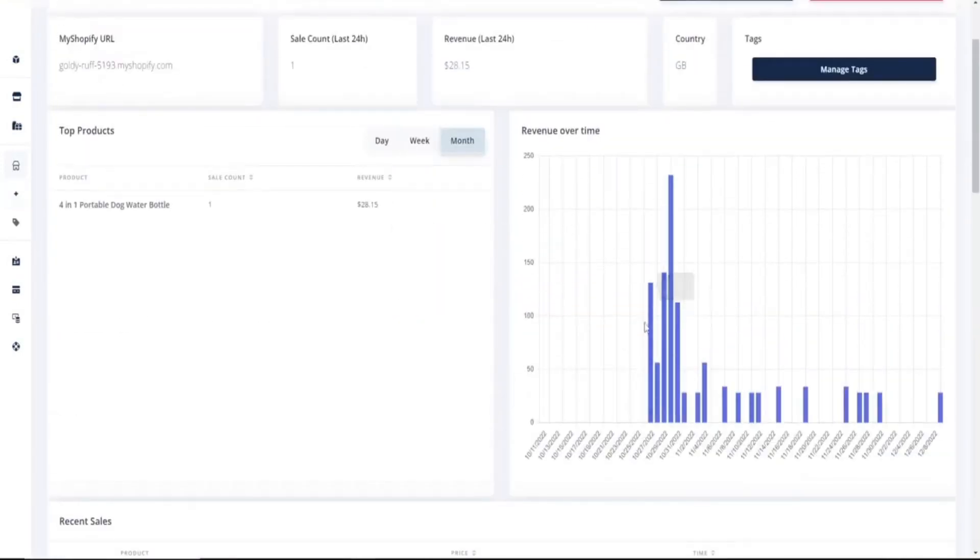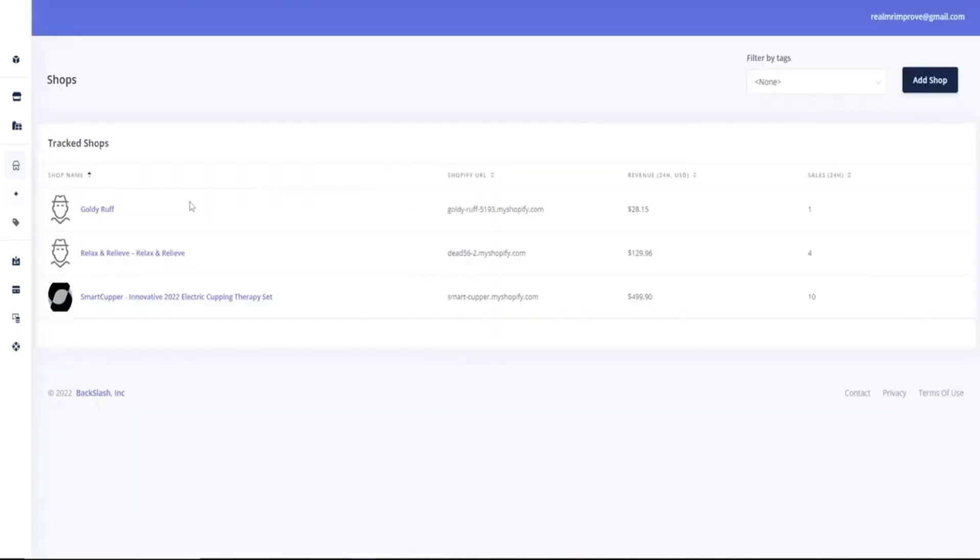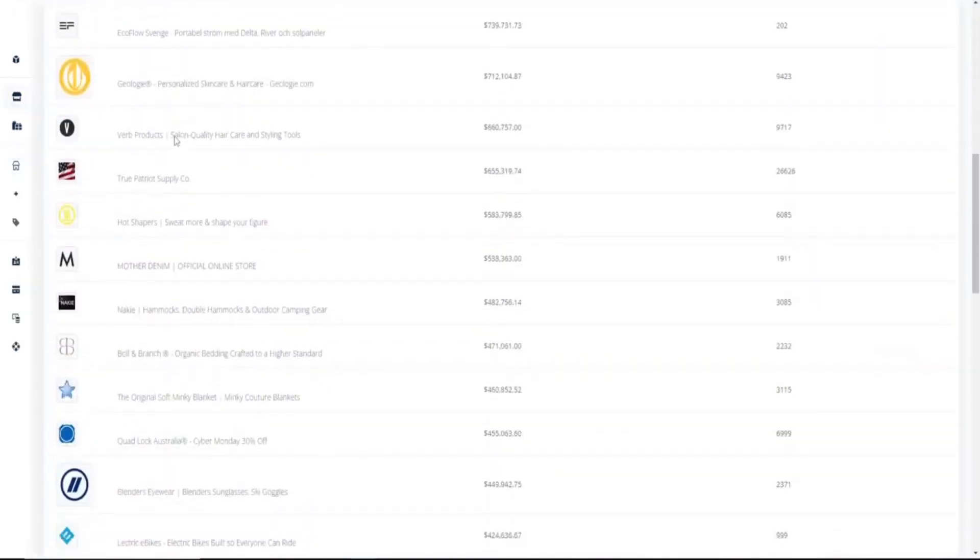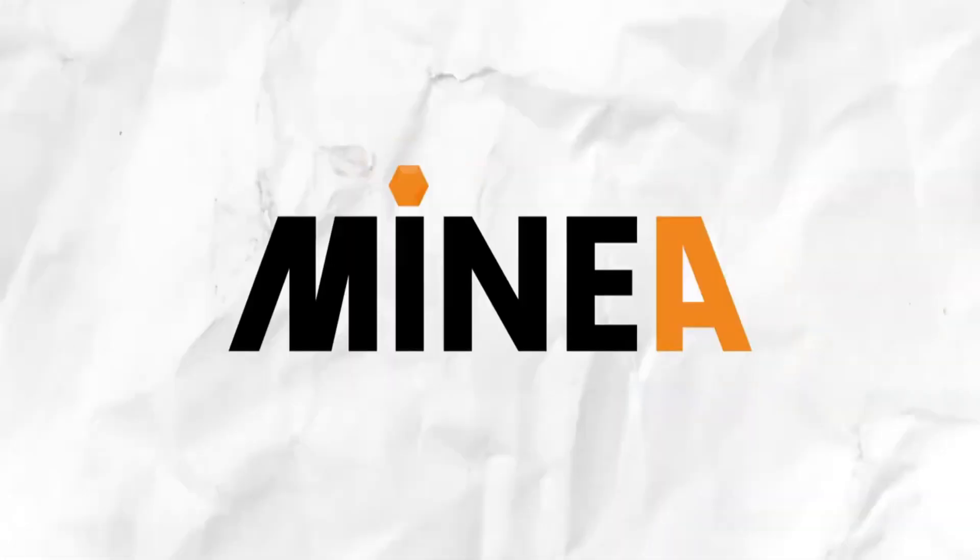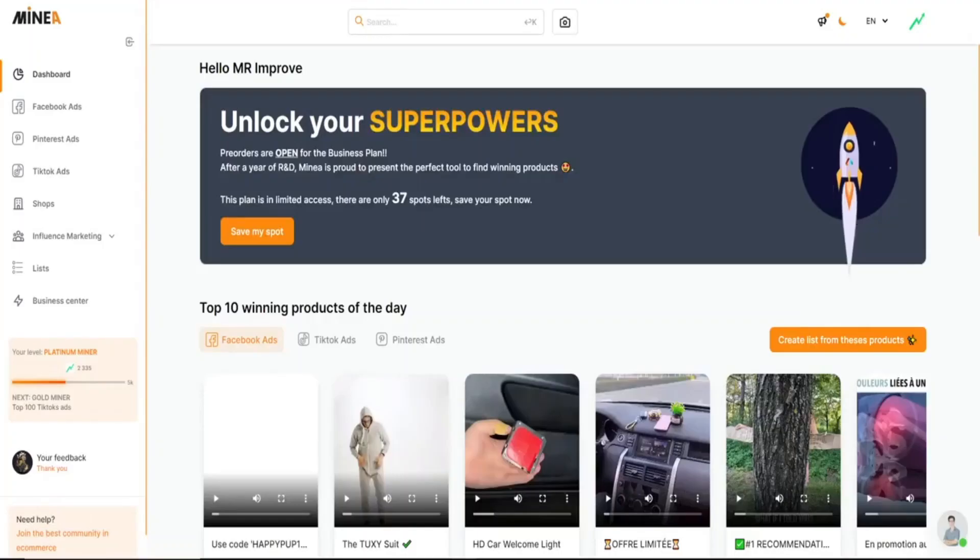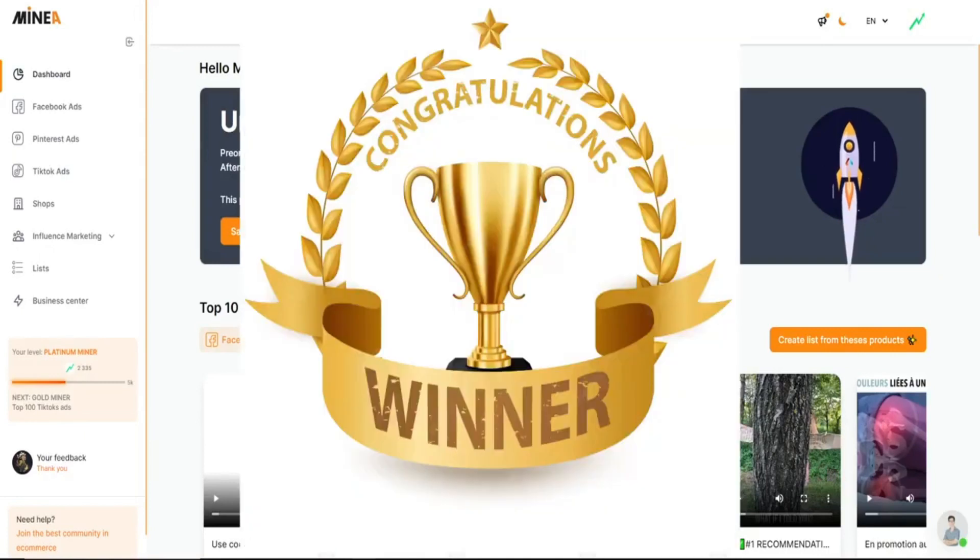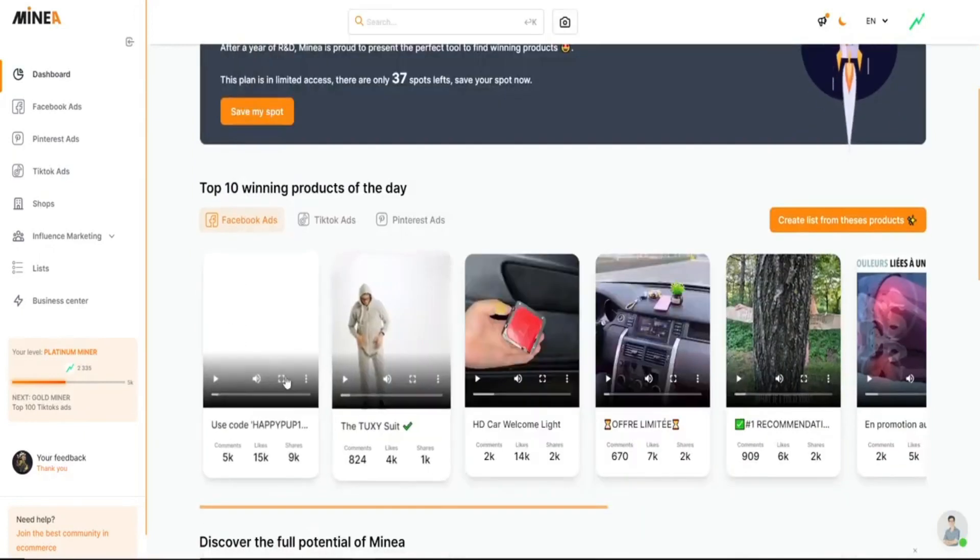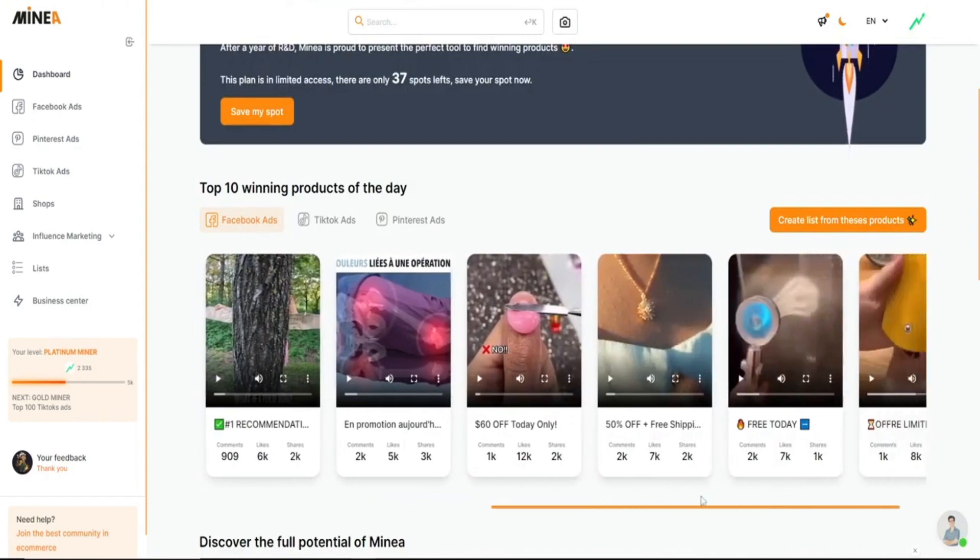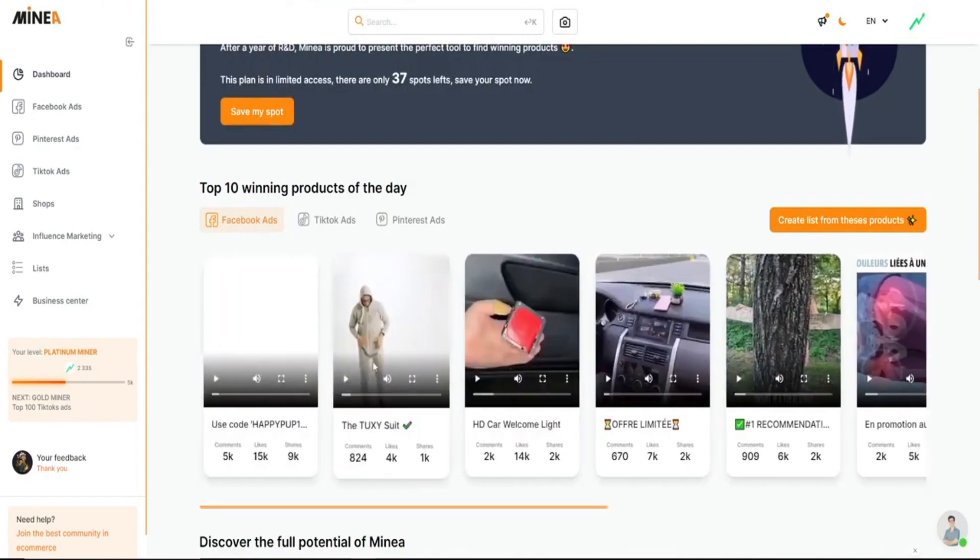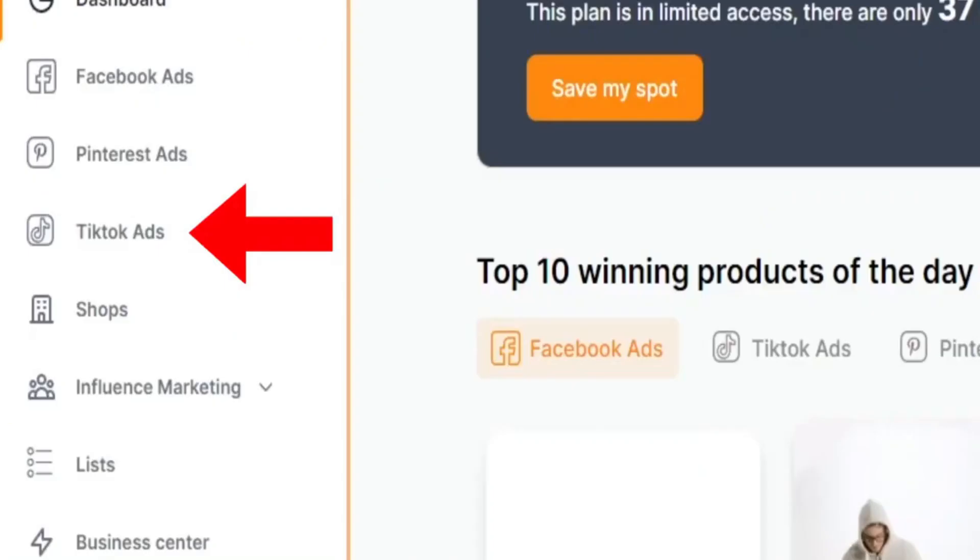And not only that, you can also track other stores, as well as see the top stores and top selling products. Another paid tool I highly recommend is MineA. MineA is an ad spy tool to help you find winning products instantly. Already on the dashboard, you're given 10 winning products. But what I like about MineA is the TikTok ad spy.